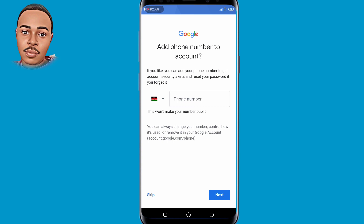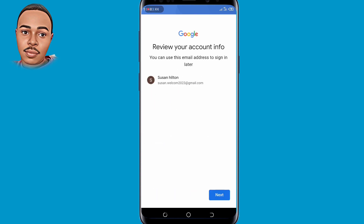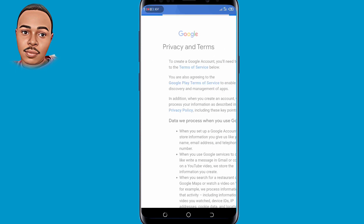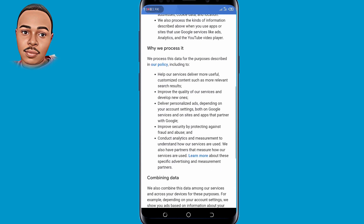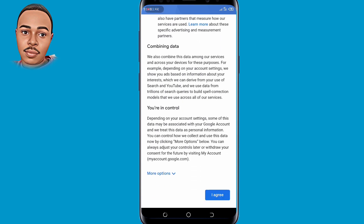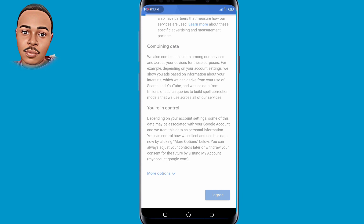Now you'll be required to add a phone number to the account, but since we don't want to add a phone number, tap on Skip and then tap on Next. Tap on Agree at the bottom. As you can see, we have successfully created our second Gmail account without phone verification.